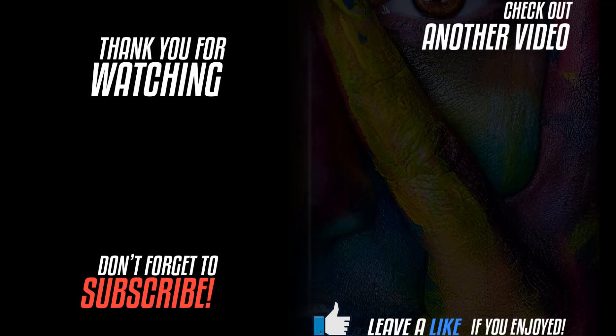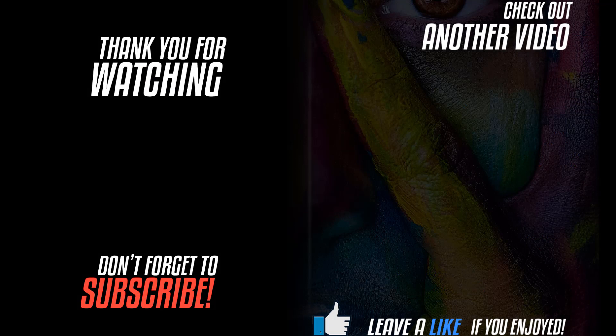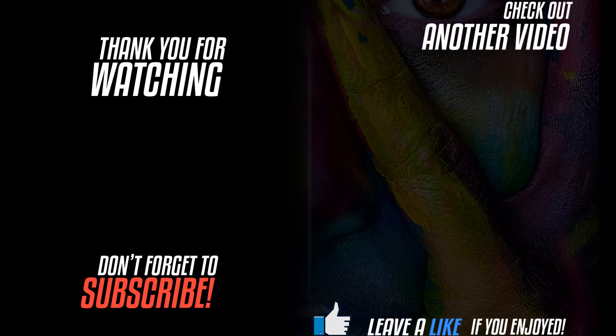So that is two ways you can remove a white background from an image in Photoshop. I hope you found this video helpful. If you are new to this channel I would love to have you subscribe. Also make sure to check out some of my other Photoshop tutorials. As always thank you for watching.